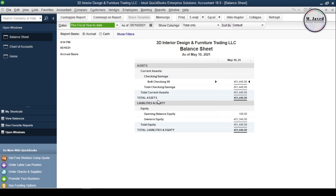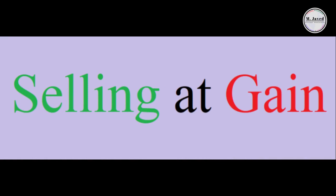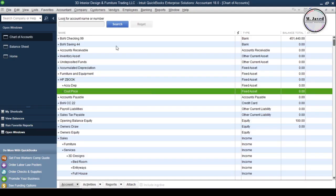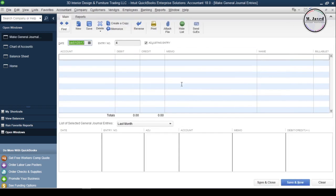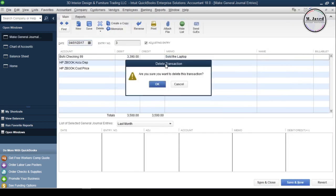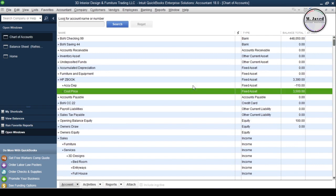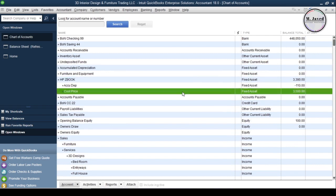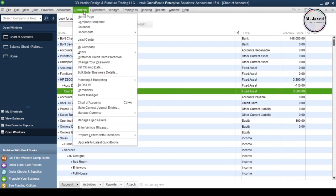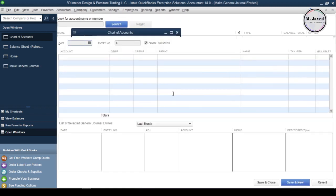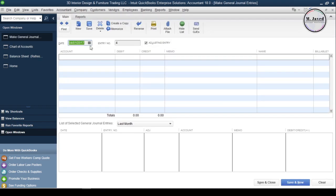When you go to the balance sheet it doesn't show the HP ZBook anymore. Now let's see the second scenario, which is when an asset is sold at a gain. To sell the same asset at gain I'm going to delete the general journal entry to reverse the effect, and here you can see that it's been reversed.